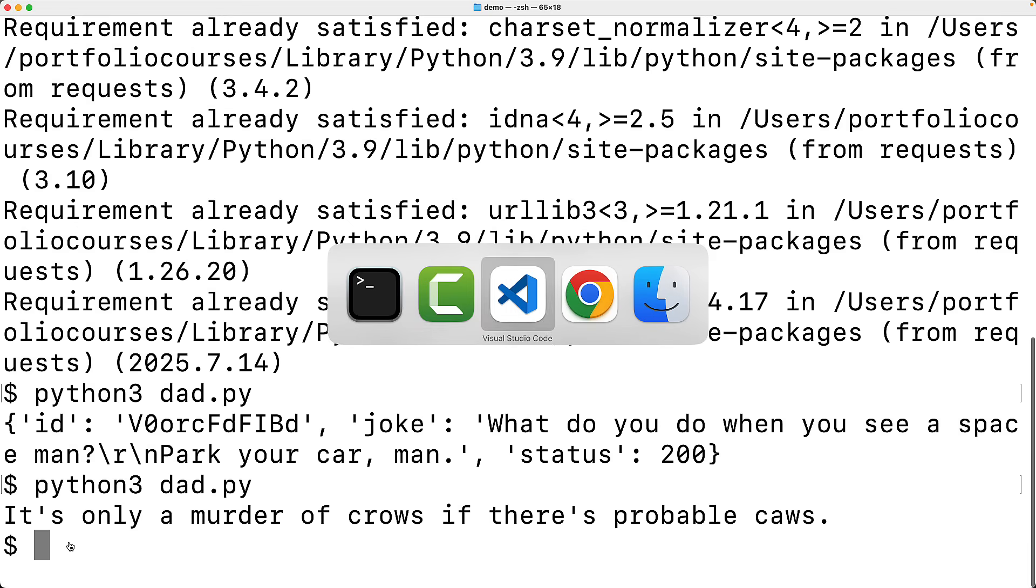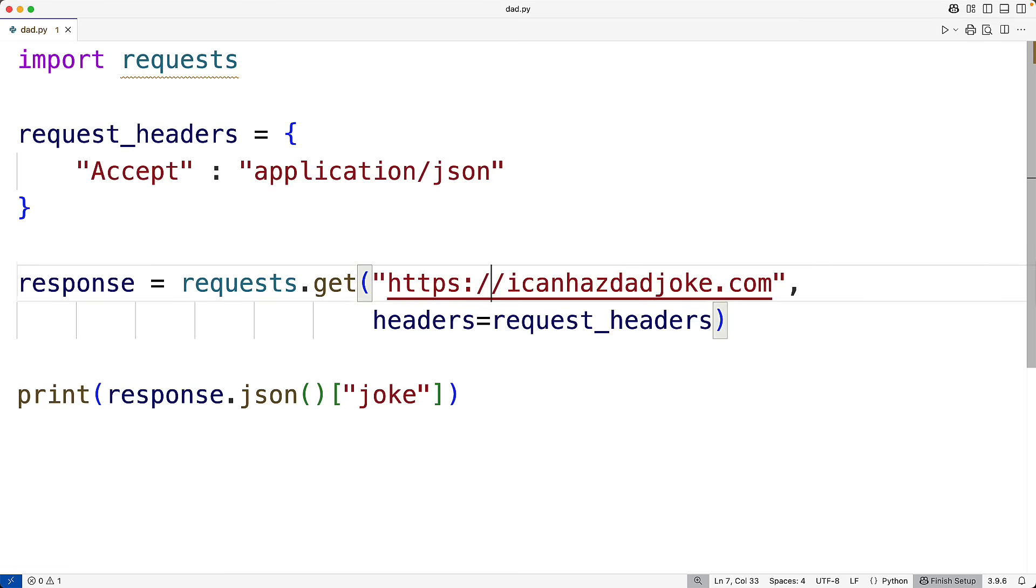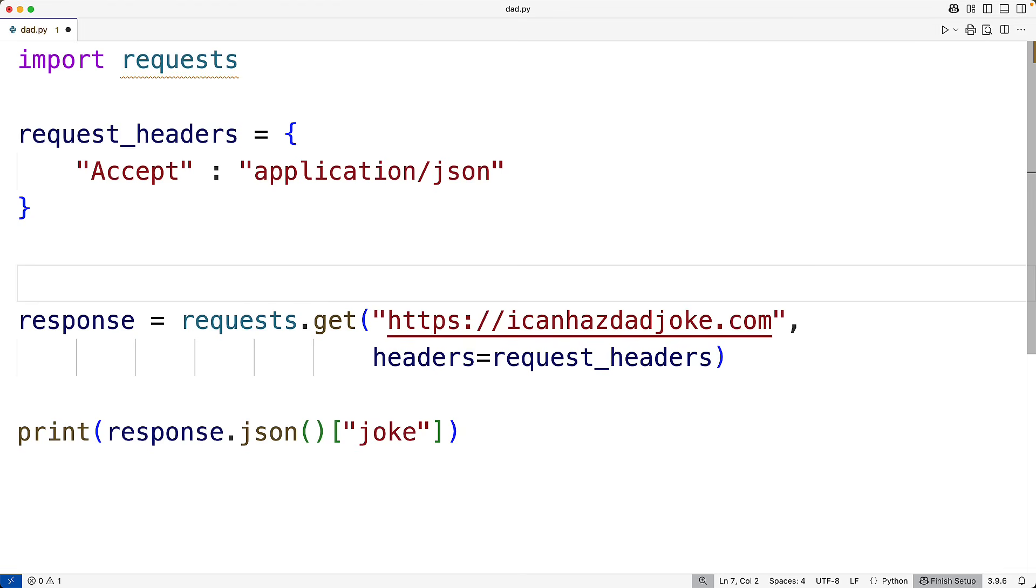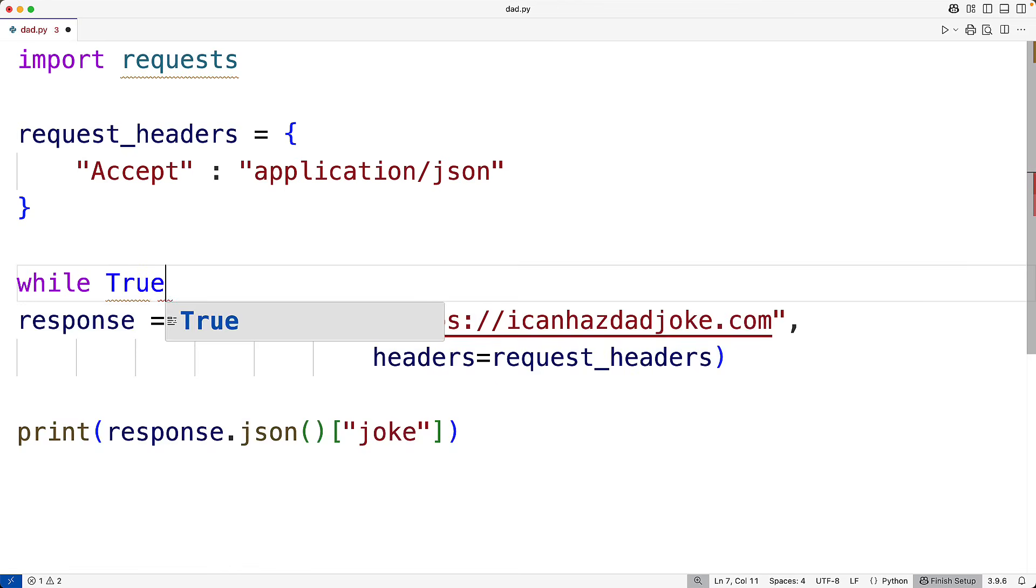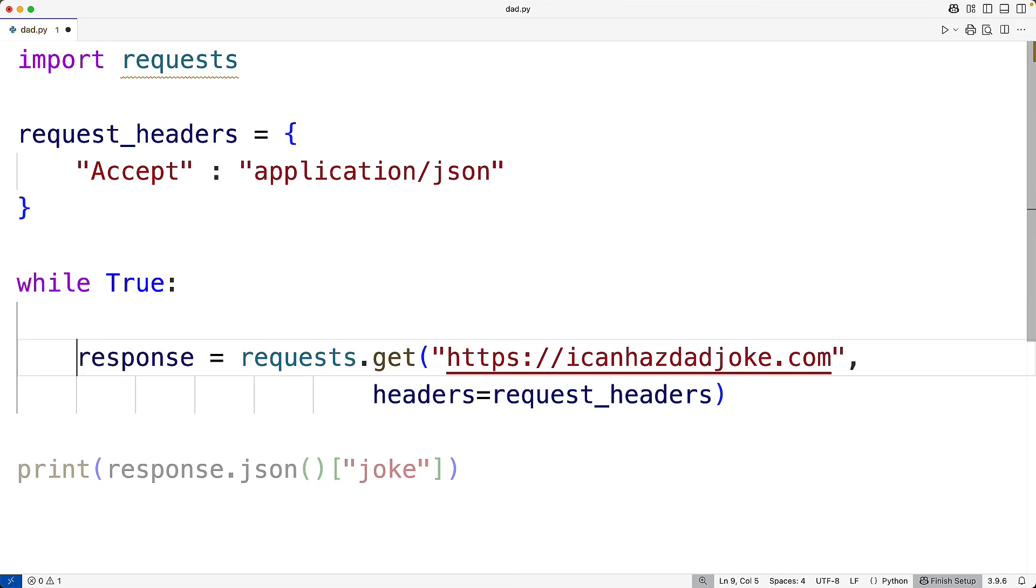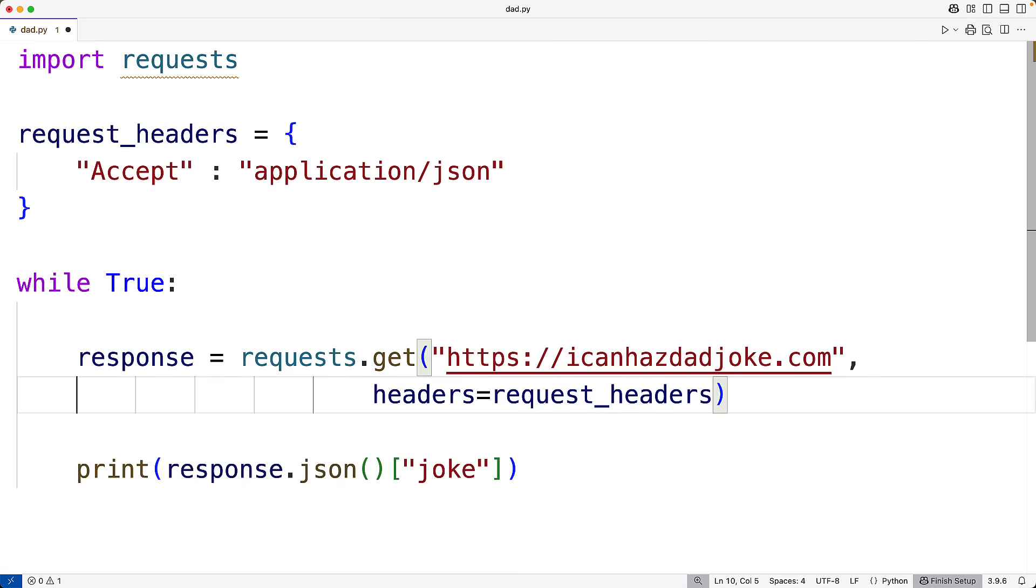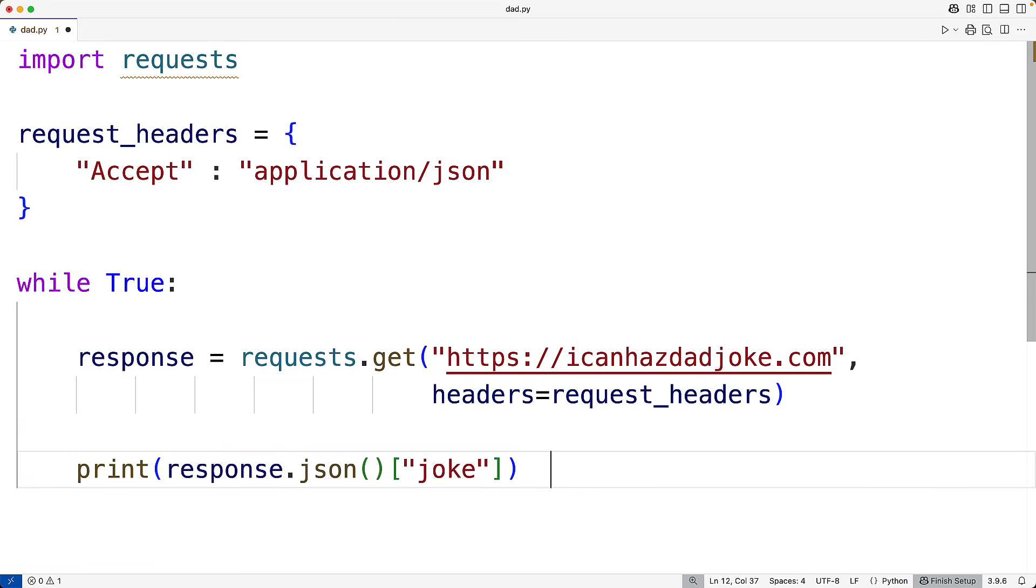So let's do some more work here. Let's make it so the program will continually ask the user if they want another dad joke. So we'll put this here inside a while loop. We'll have here while True and we'll repeatedly make a request to this API and get back the joke.